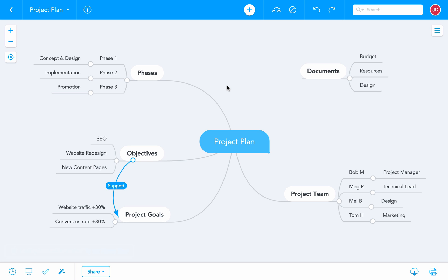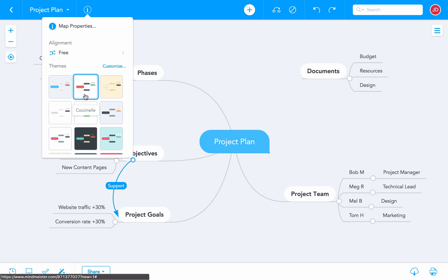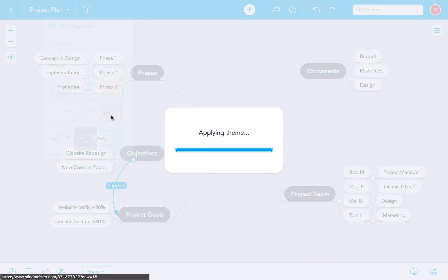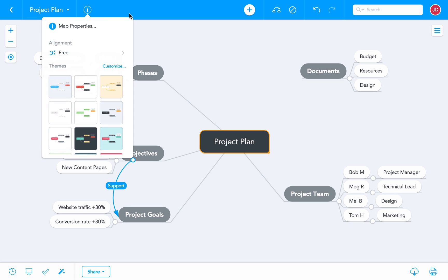We'll start by selecting another theme for our mind map. To do this, we'll click on the info button in the top bar, and select a good looking theme that fits our map's purpose. This one here is great, but I'd like the colors to be slightly stronger, so we'll use the customization option to modify them a bit.